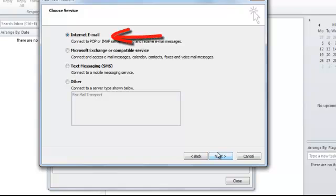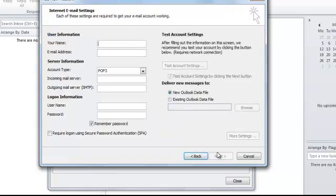Select Internet Email and click on Next. Your name - enter your real name. The email address is the one you just created.